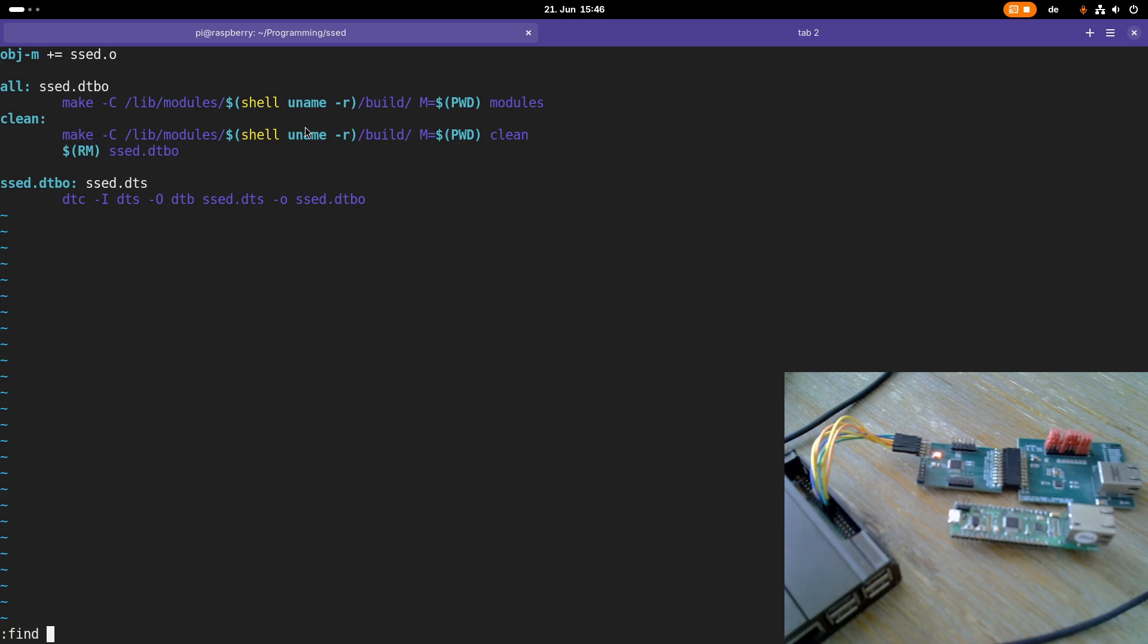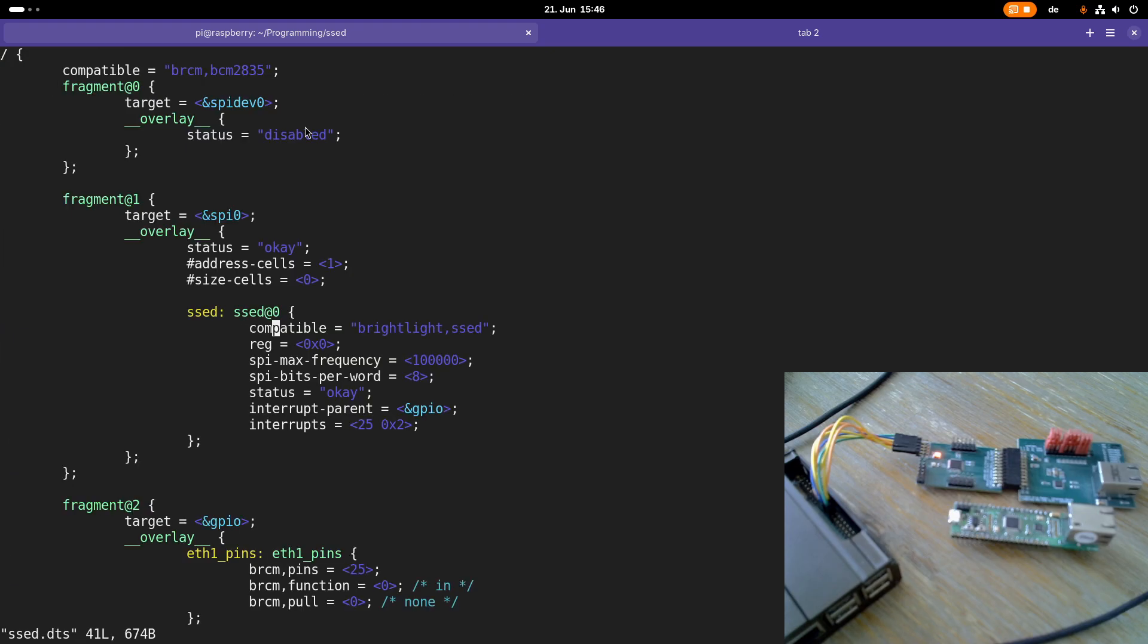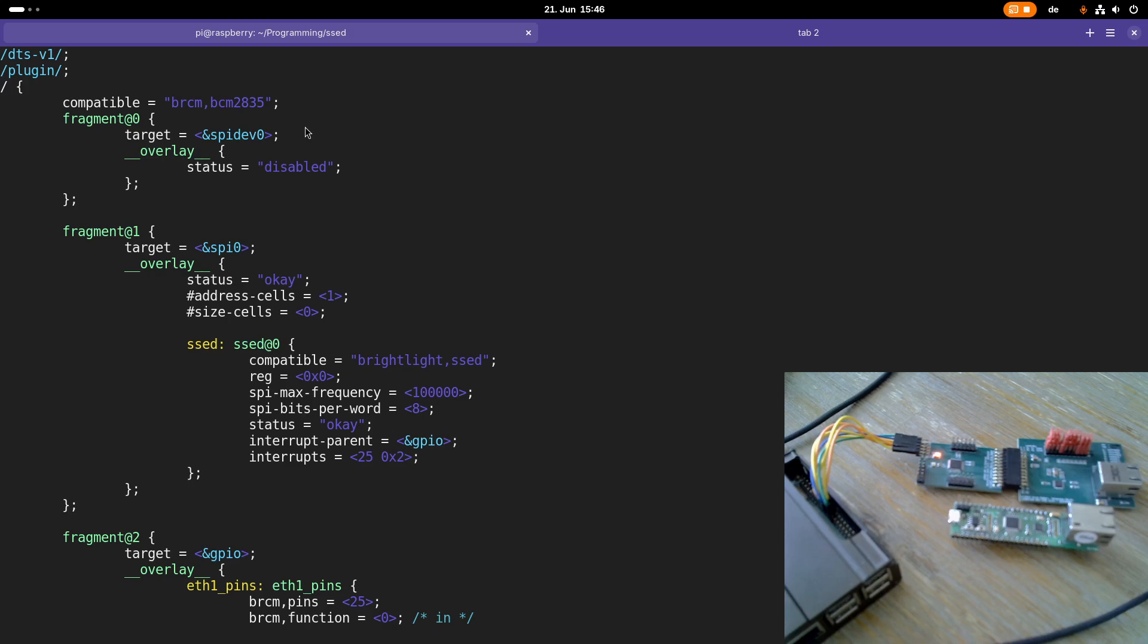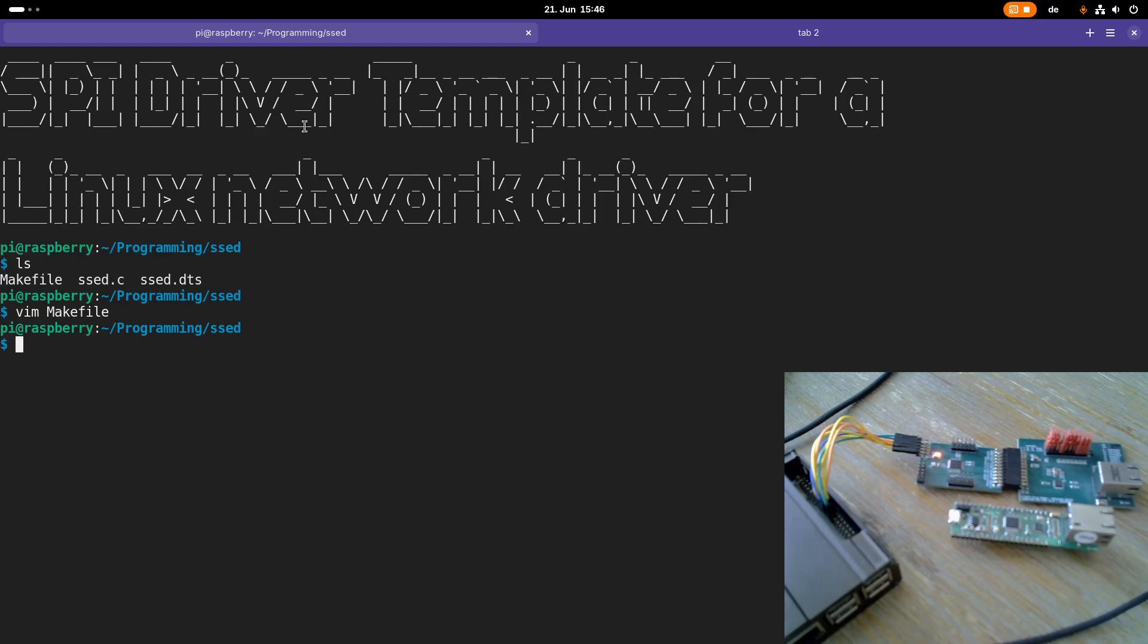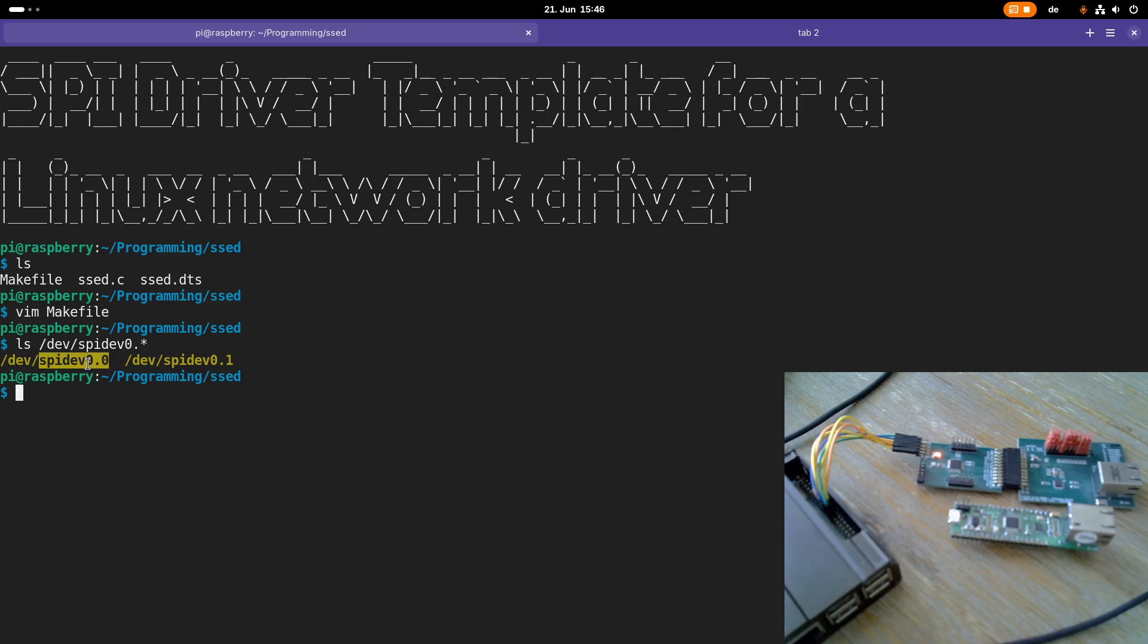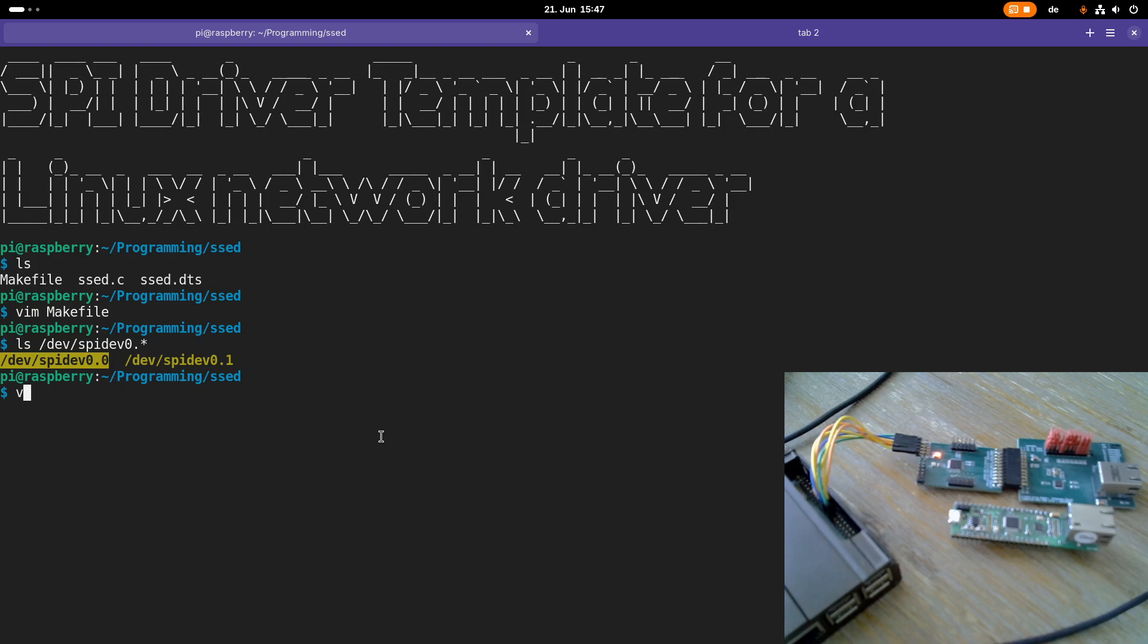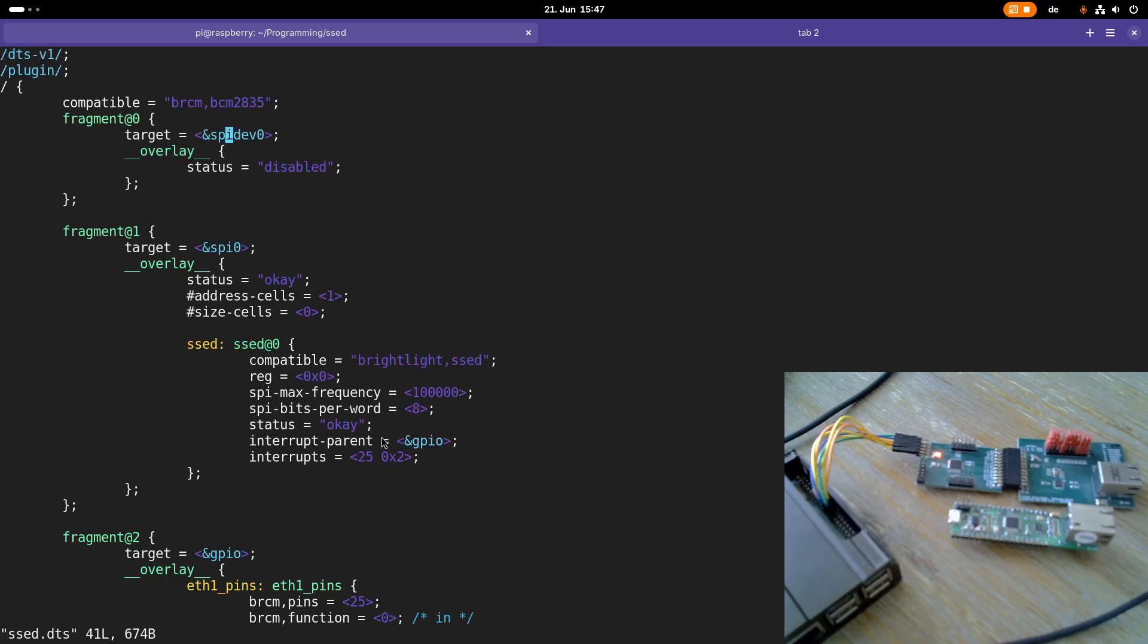Then let's take a look at the device tree overlay file. This is basically a simple device tree overlay adding three fragments to the device tree. The first fragment is here to disable SPI device 0. Normally if you are starting a Raspberry Pi and you have SPI enabled, you have two device files to access the SPI bus: SPI dev 0.0 and SPI dev 0.1. With the first one you can access SPI bus 0 with chip select 0, with this one you can access SPI bus 0 with chip select 1. I've connected my simple SPI Ethernet device to this one here, so I have to remove this node. We are doing this by setting the status of SPI dev 0 to disabled, and then the SPI is free for our own device.